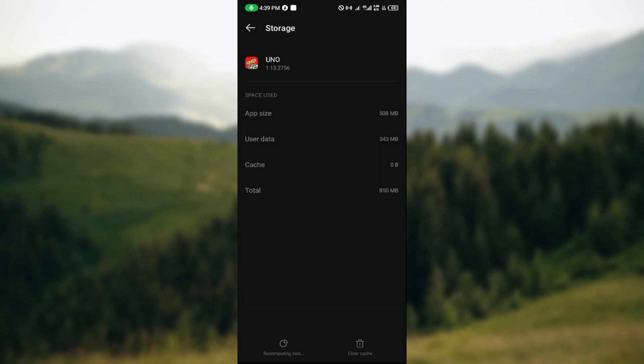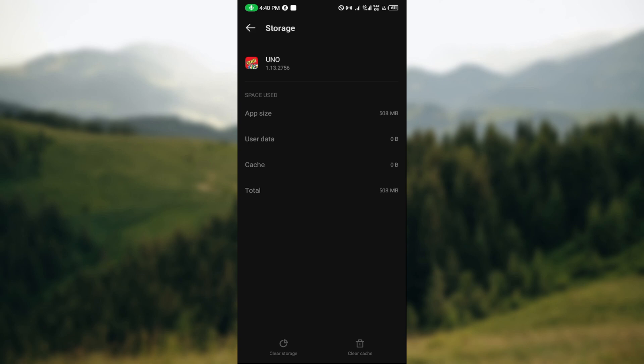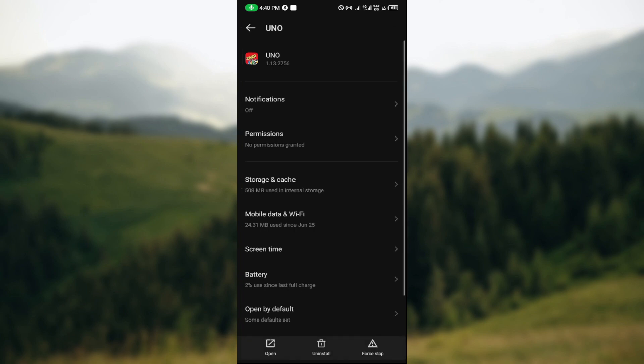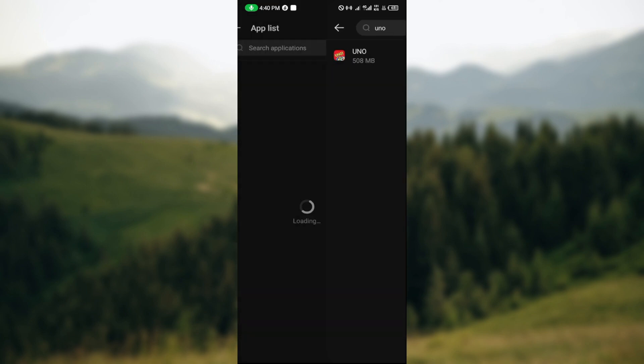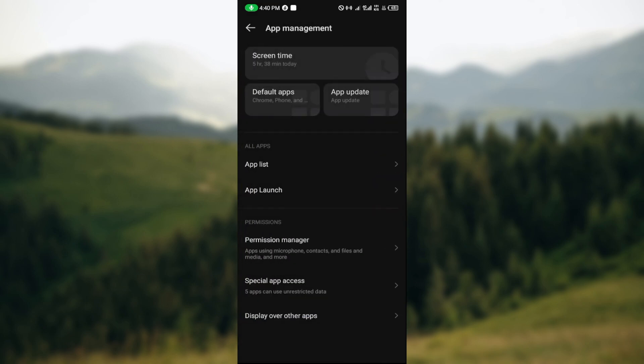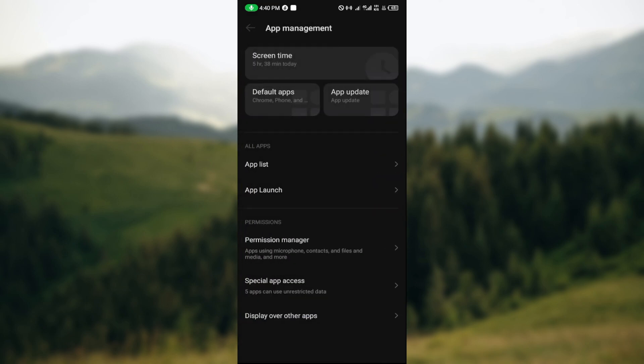By doing so you would be automatically logged out of your UNO game app. To log in you would have to go back, restart the application, and then you would have to log in again. This is the trick on how you can log out of UNO game app.